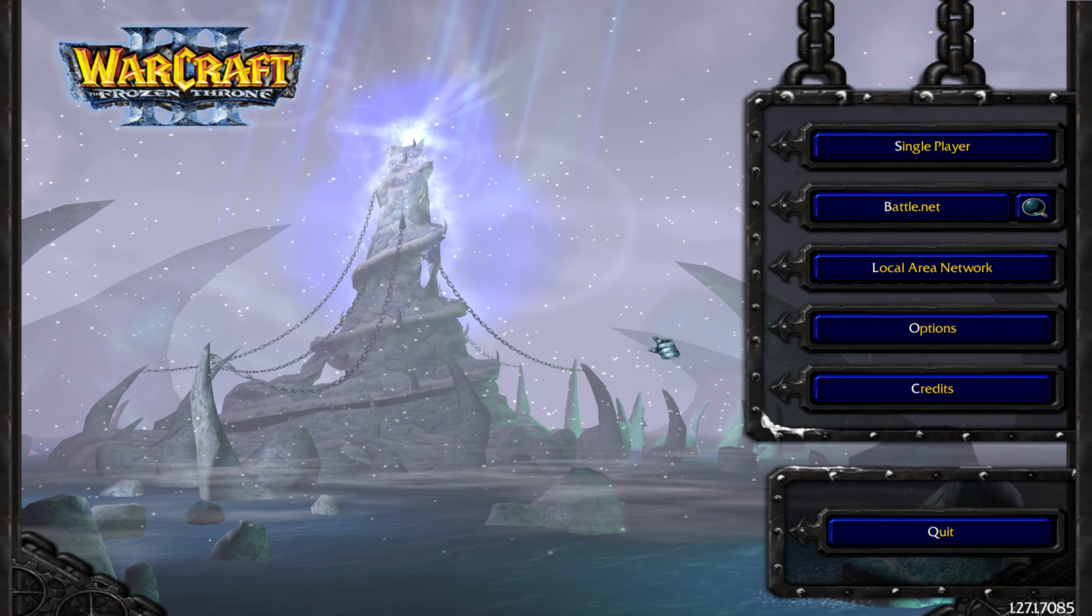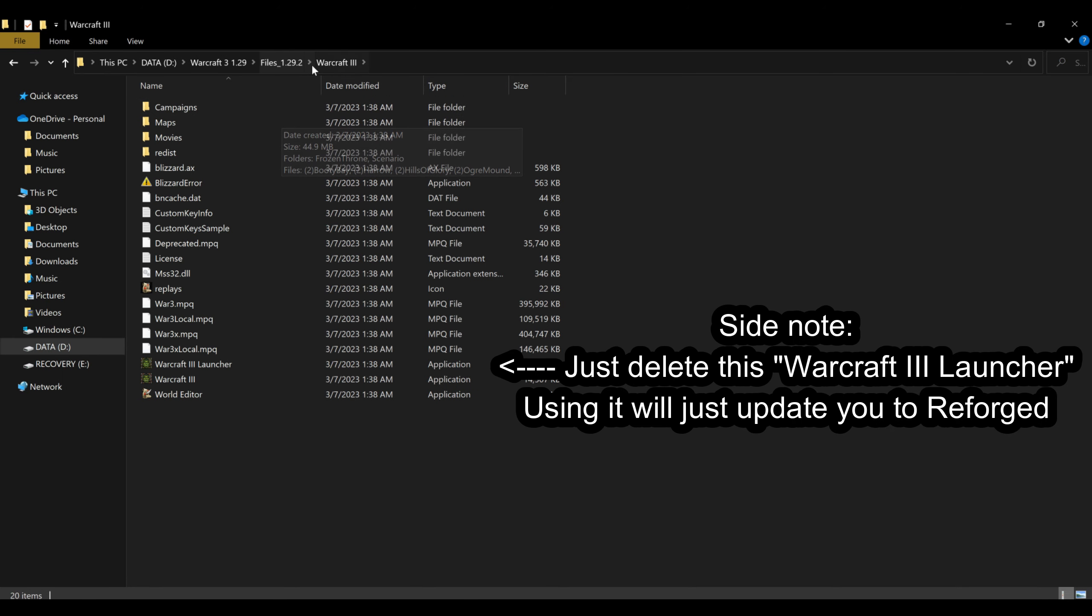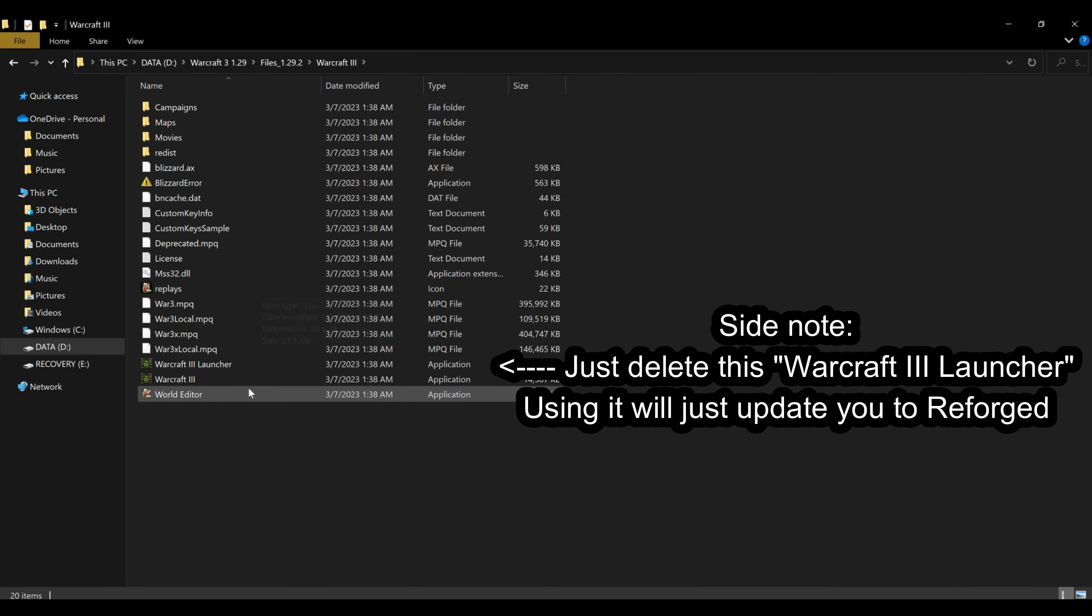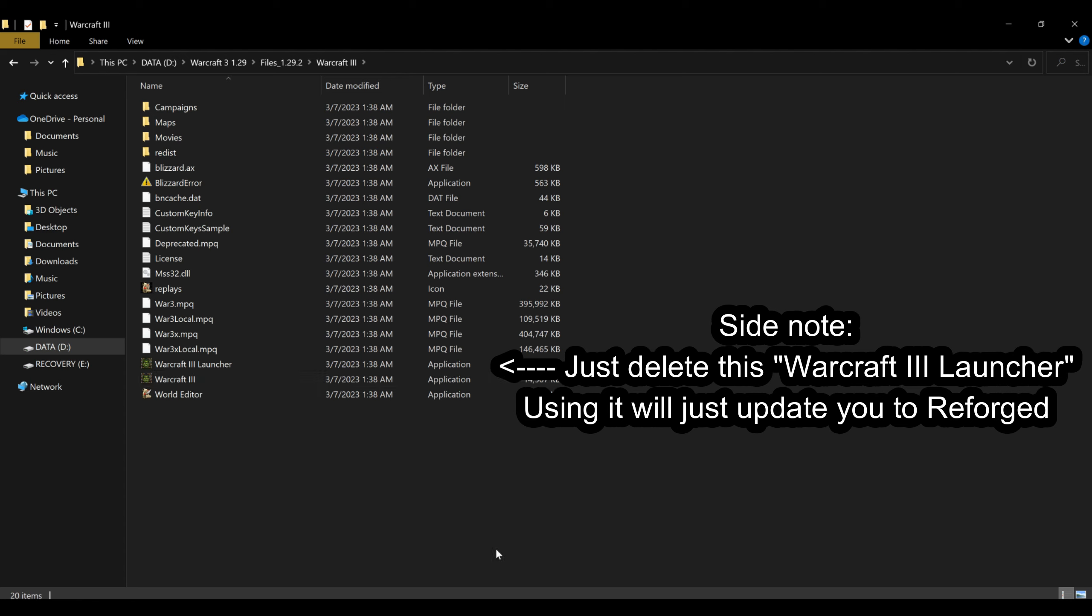And just to show the difference between patching the game versus downloading a new client, I did download a different version, version 1.29. I'm going to show you how that looks.